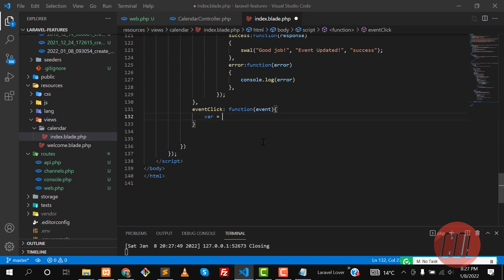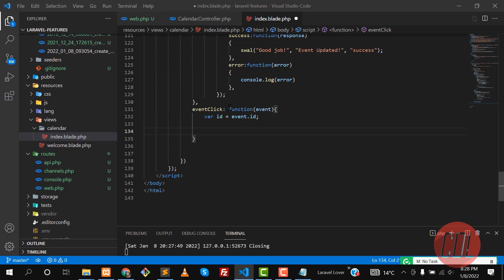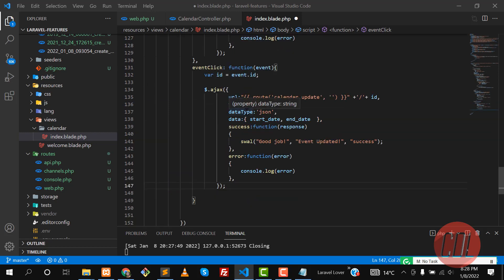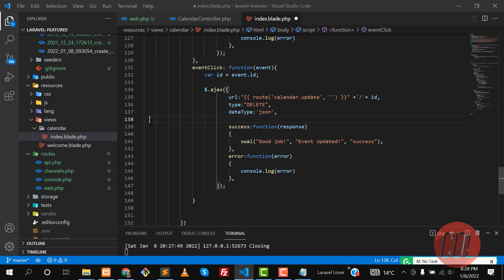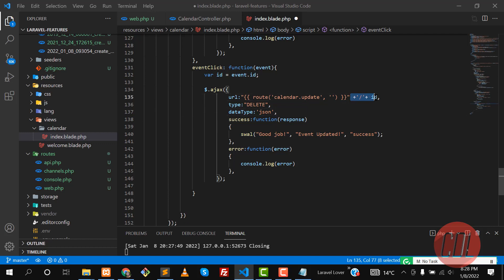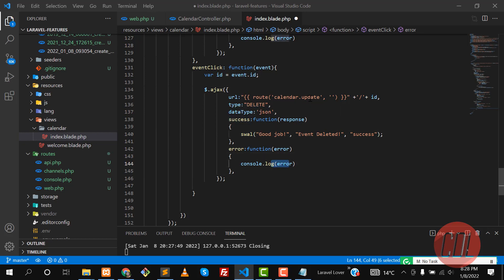Now let's implement the AJAX call. First we need to get the ID of the event: `id = event.id`. Then grab the AJAX call and make the request type DELETE. We are not going to pass any extra parameters because we're only passing the ID in the URL. On success, log 'event deleted', and catch any errors.